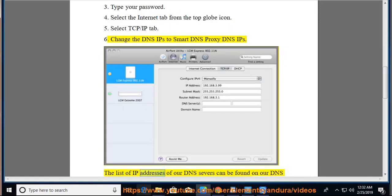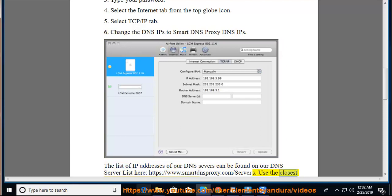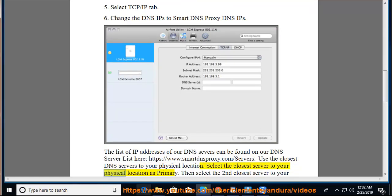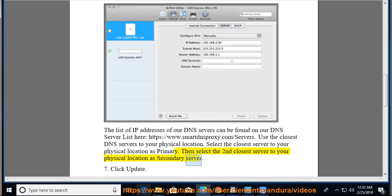The list of IP addresses of our DNS servers can be found on our DNS server list here: https://www.smartdnsproxy.com/servers. Use the closest DNS servers to your physical location. Select the closest server to your physical location as primary. Then select the second closest server to your physical location as secondary server.